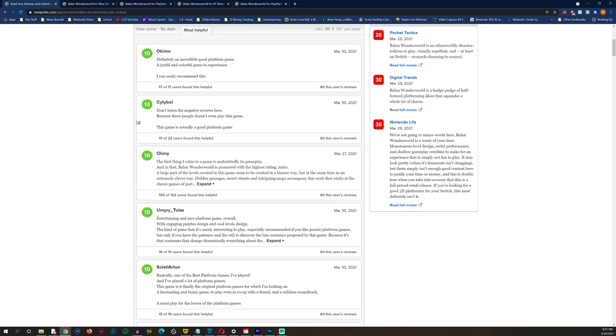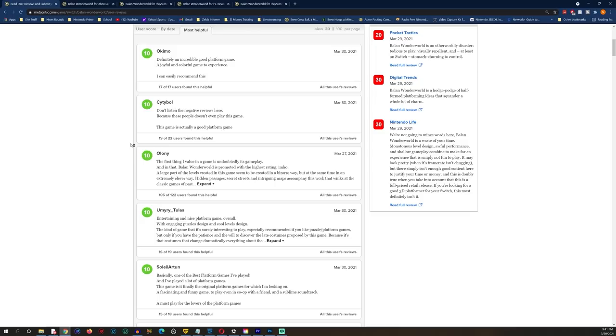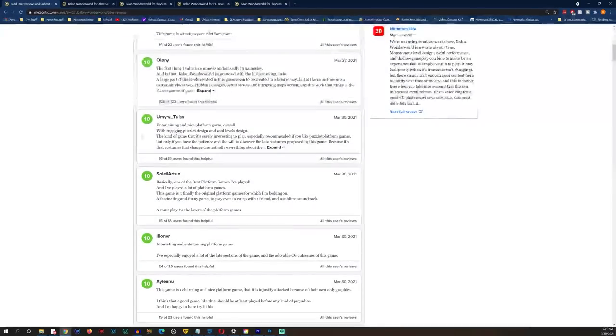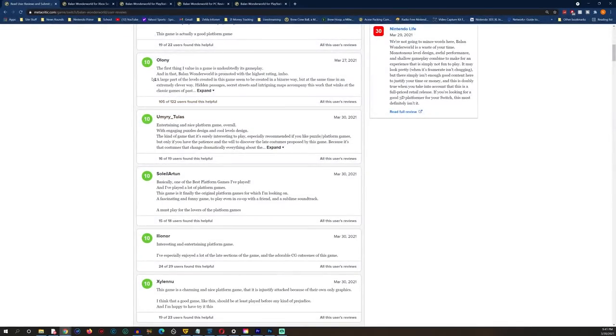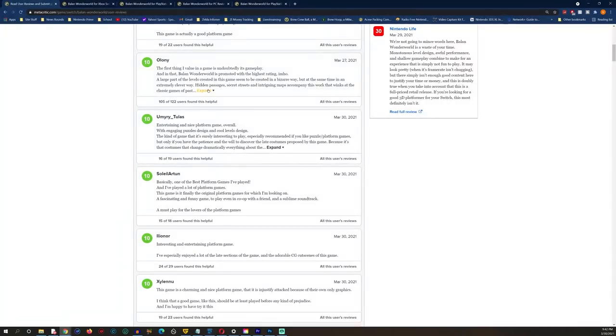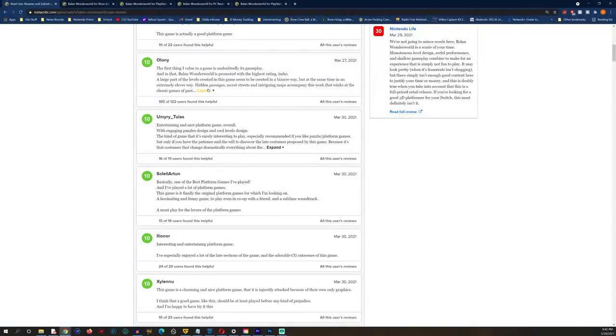Others where users just generally actually like a game that critics don't. Is this one of those things? Well, let's click and find out. Here we are on Switch. These are listed by most helpful, by the way, these are considered the most helpful user reviews.